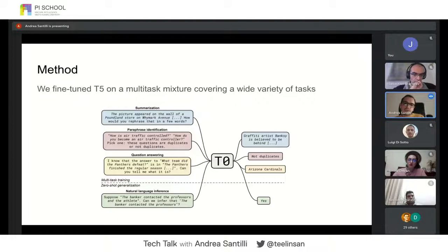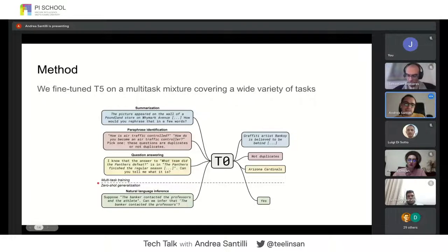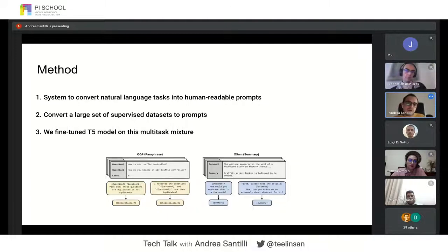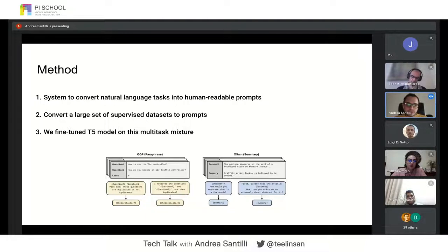This model is called T0 — it has the same architecture as T5 but is fine-tuned by multitask learning on a large mixture of tasks to perform zero-shot generalization. We fine-tuned T5 and held out a set of tasks and datasets for the evaluation phase, to assess zero-shot generalization. The first step was to create a system to convert natural language tasks into human-readable prompts, followed by a large collaborative effort to convert supervised datasets into a promptable format.